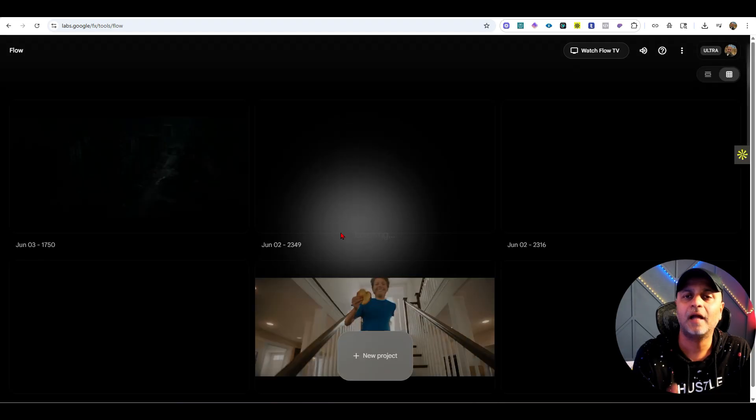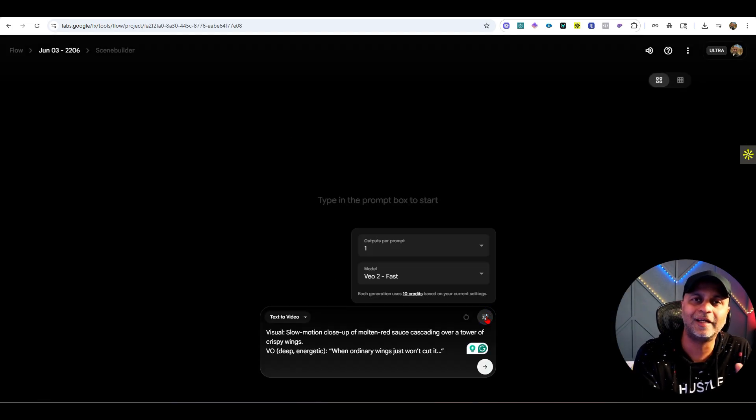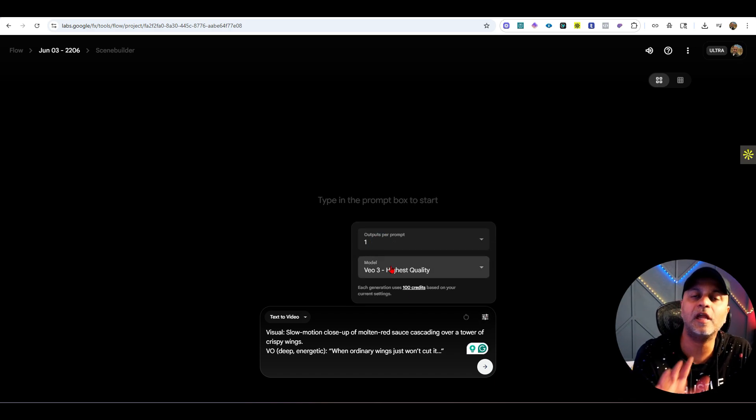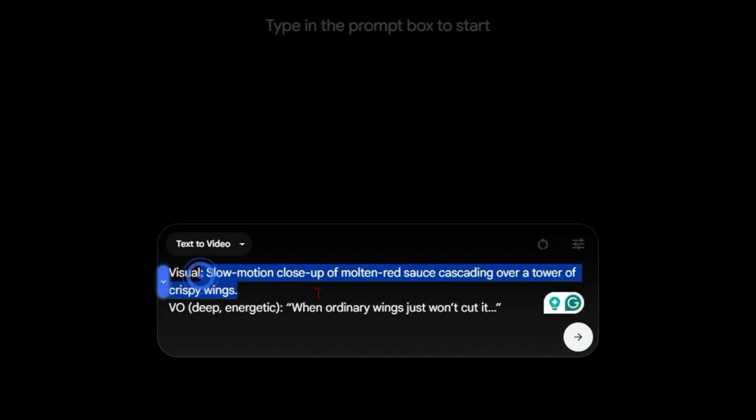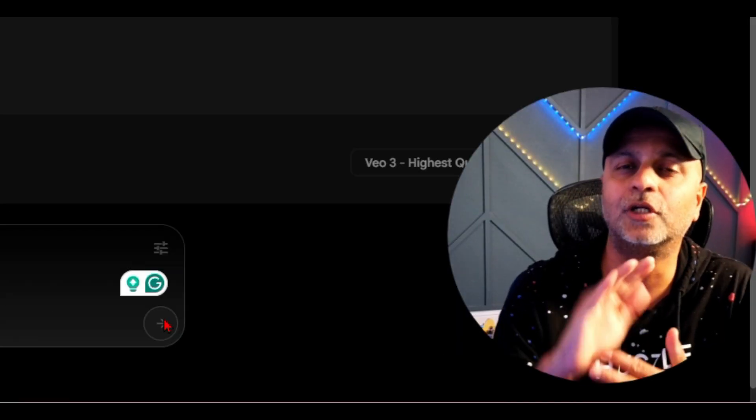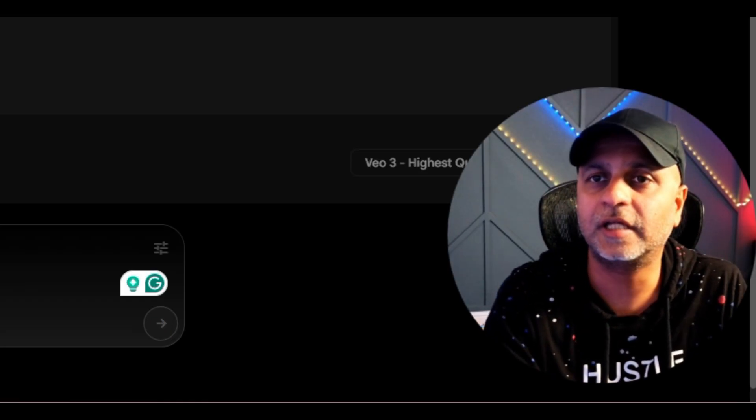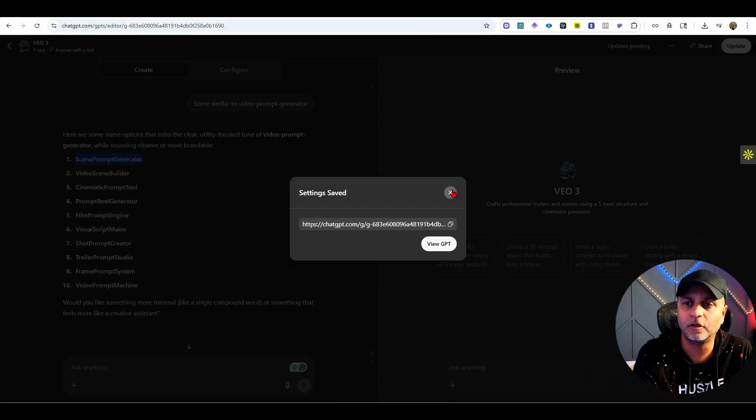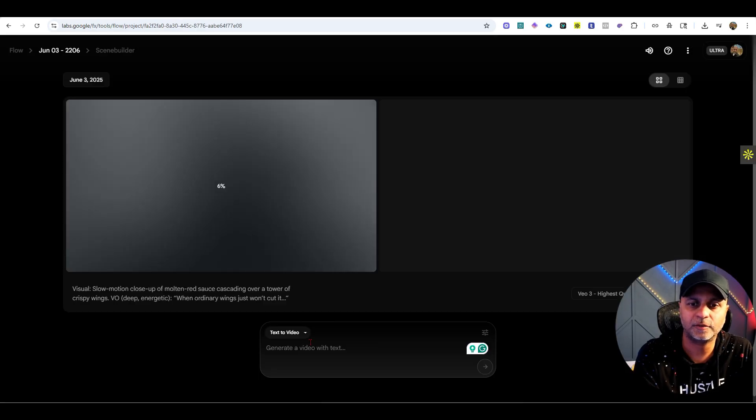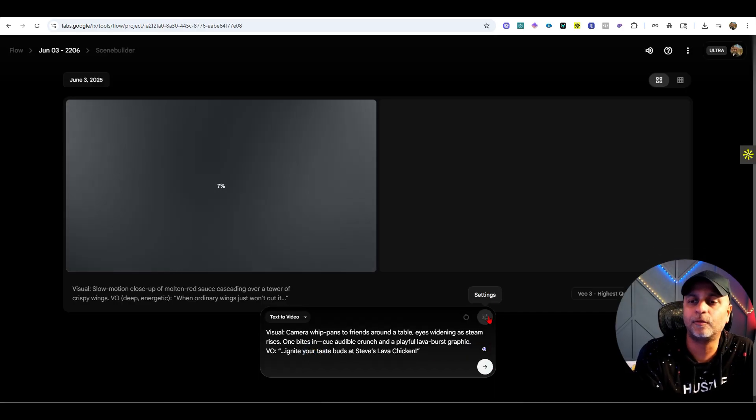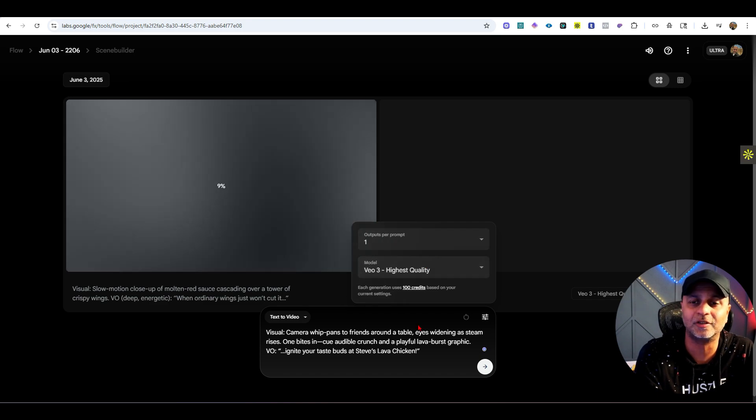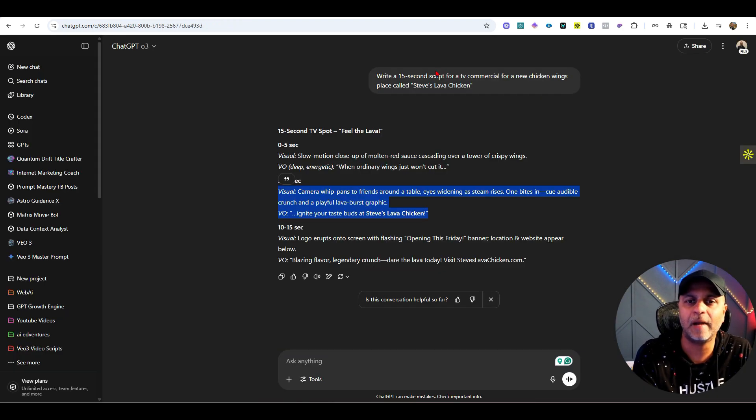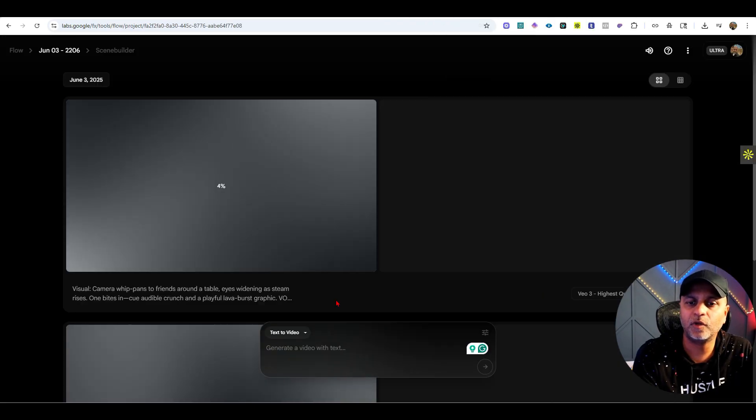Let's try this. I'm going to go into Veo, create a new project. One thing to note: anytime you put text to video, always remember to change this to the highest quality if you are on the Veo3 plan. It says visual slow motion close-up of molten red sauce cascading over a tower of crispy wings. You can do up to five consecutive generations inside of Veo3. I'm going to go back and get my second prompt, then the third one.